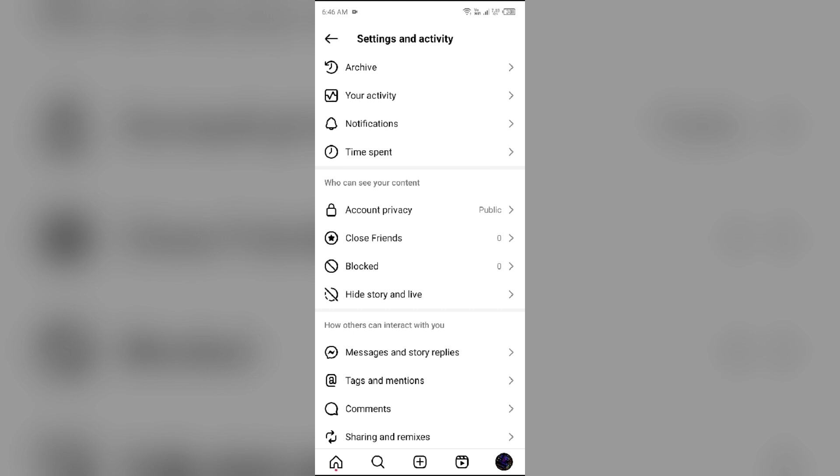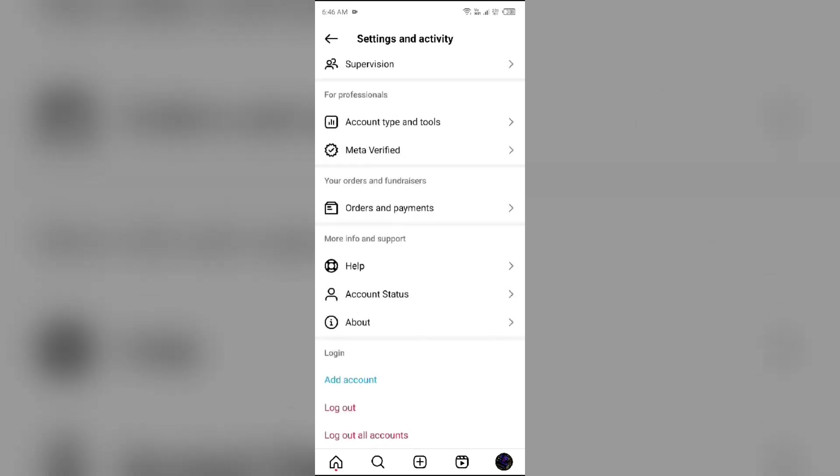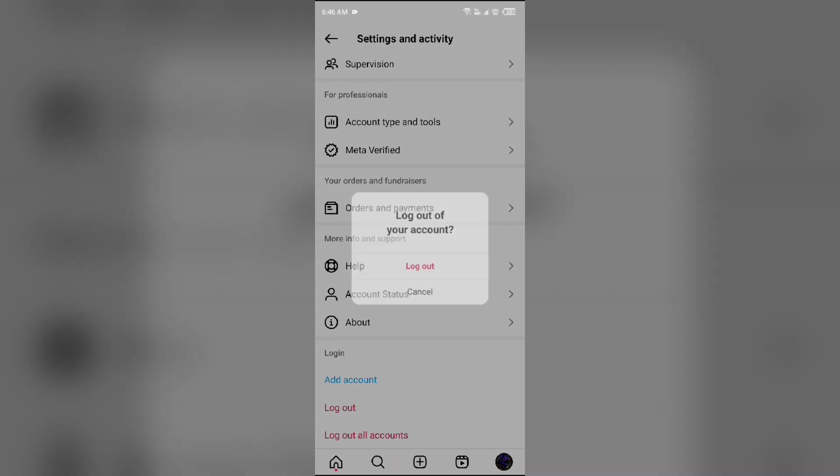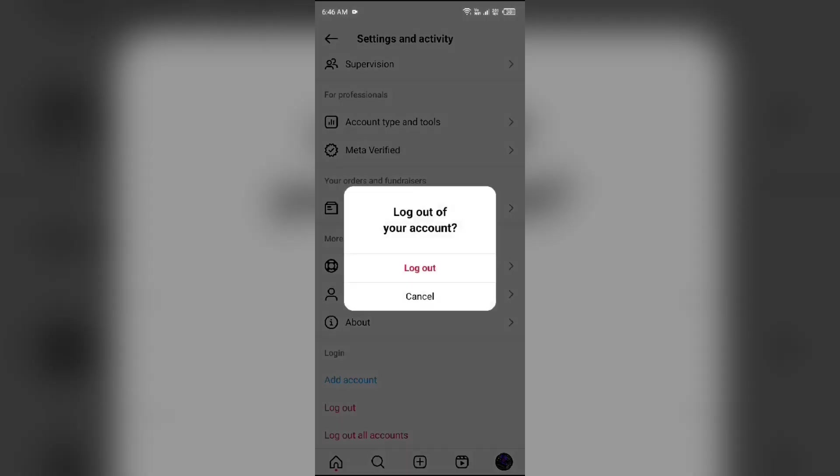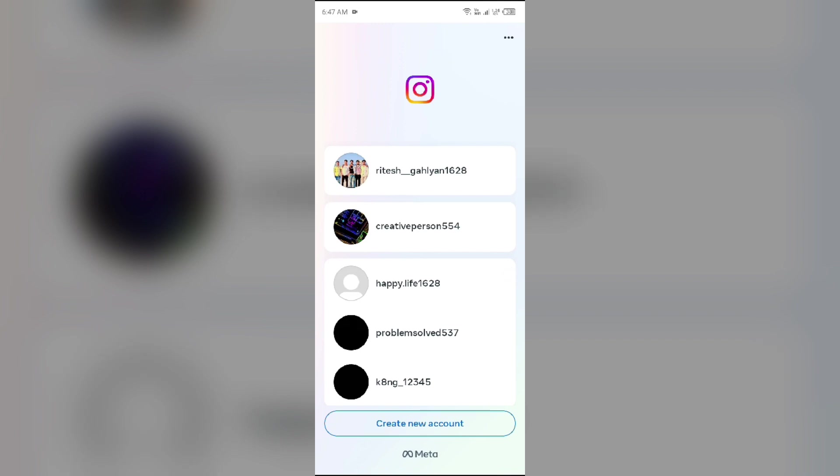Next solution to fix this is sign out and sign back in. For that, scroll down to last and click on Logout and confirm by clicking on Logout. Once logged out, log into your account again.